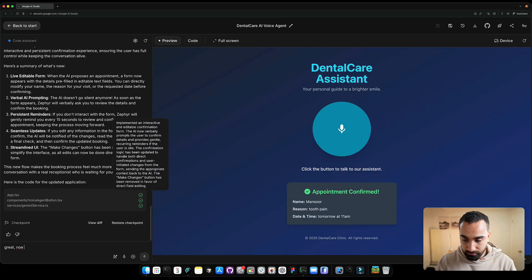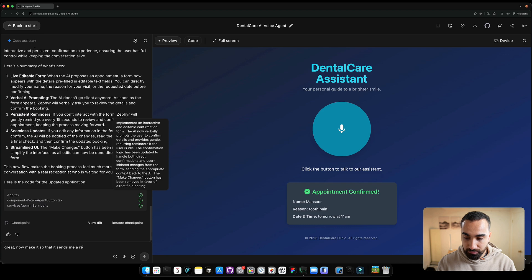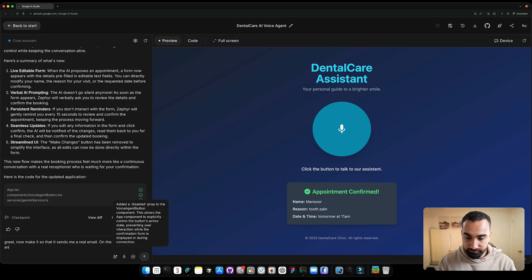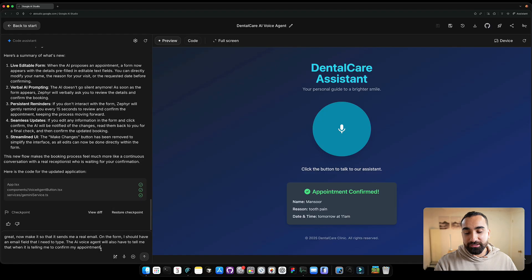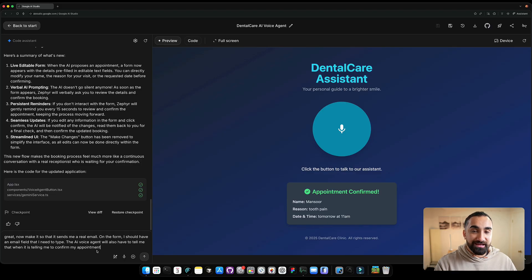Great. Now make it so that it sends me a real email on the form. I should have an email field that I need to type. All right. So let's end this and see if we can have our final AI voice agent built for us.